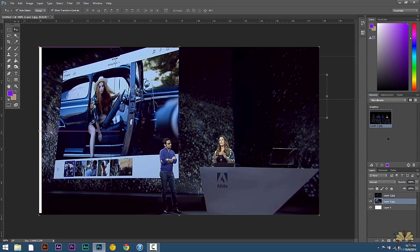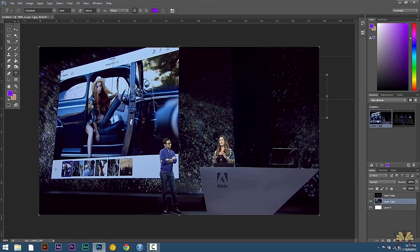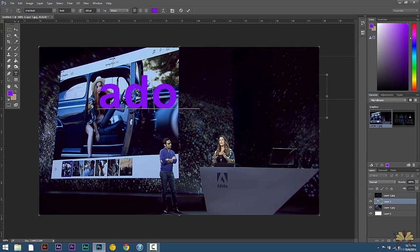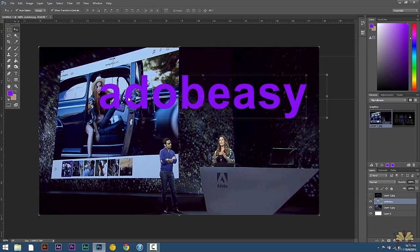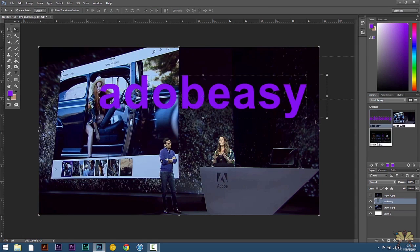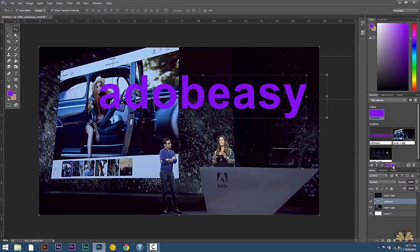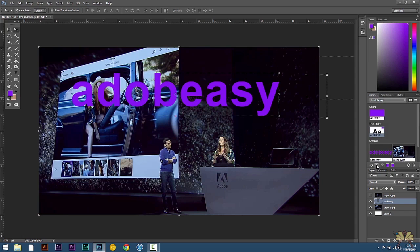And we can also add text. All this stuff is being added to the Creative Cloud. We can also add the color, you can click there. I'm using Arial Bold for this font and we can select over here and add the font.